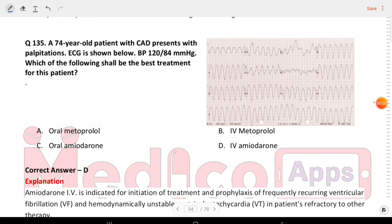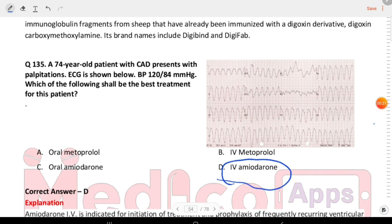Next question: a 74-year-old patient with CAD presents with palpitations. ECG is shown below. BP is 120/84. Which one shall be the best treatment for this patient? The answer is IV amiodarone. This is a case of ventricular tachycardia.